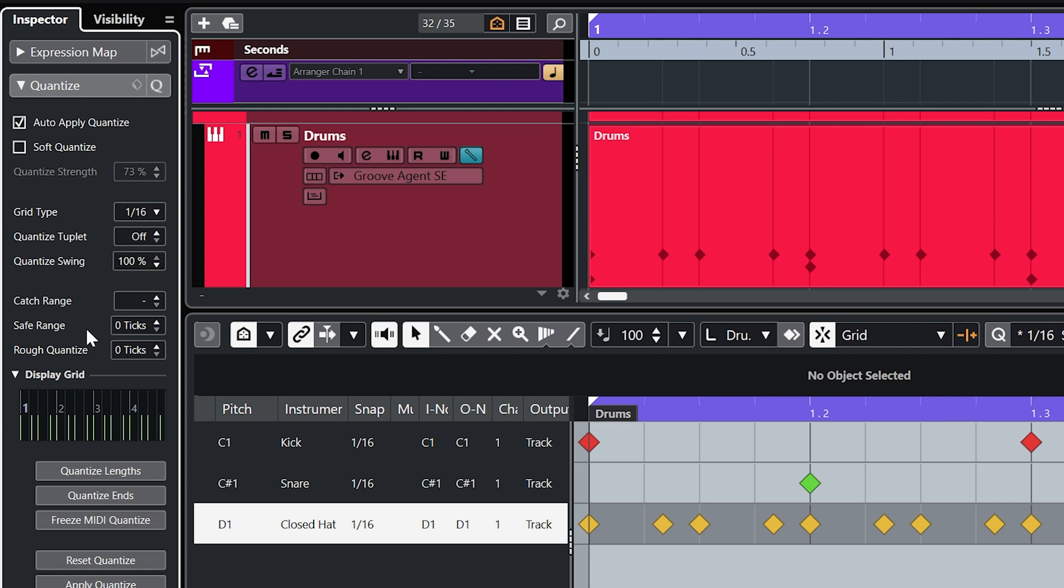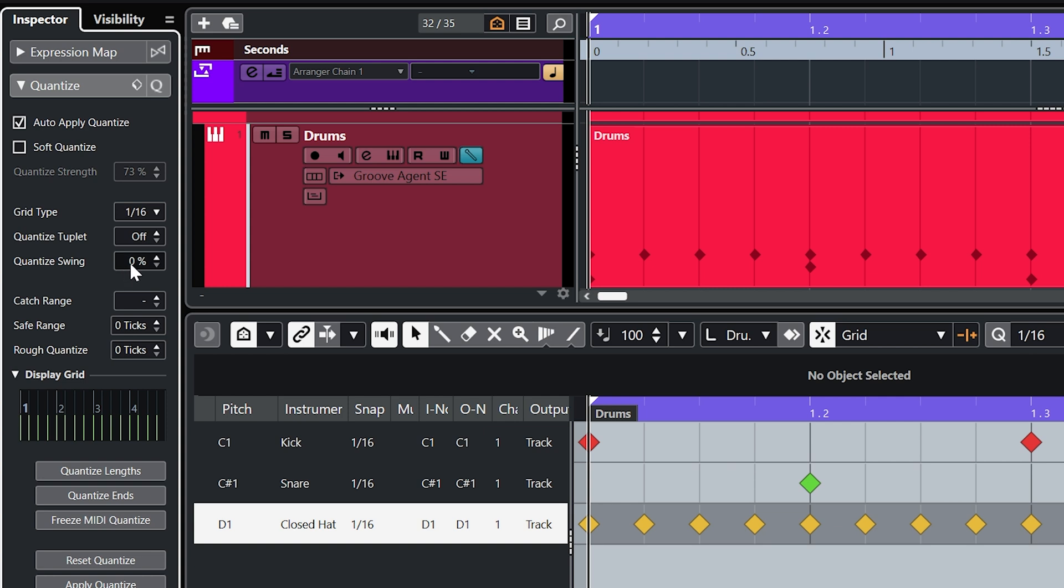And a quantized swing of 100% gives us a triplet pattern. So even with a small swing amount like say 20% will give us a very different feel from zero swing at all. So let's A-B that.